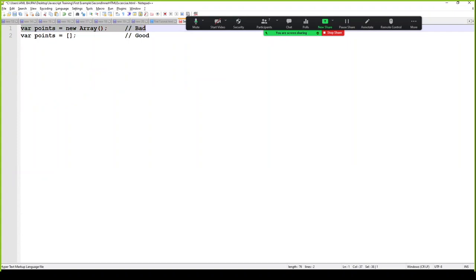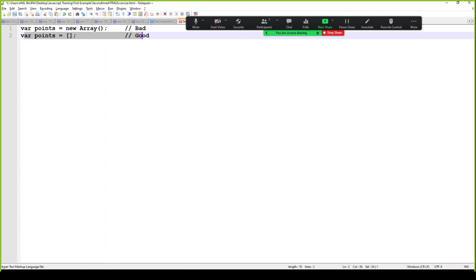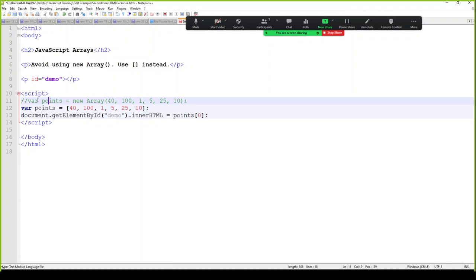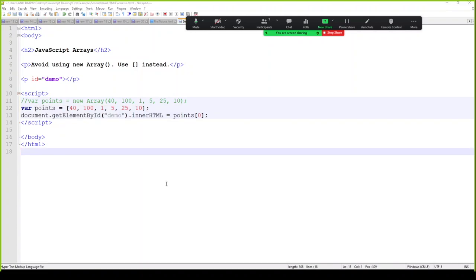Let me show you two ways to define an array — which one is good and which is bad. Using the JavaScript built-in array constructor with 'new' creates an array but is a bad practice. The better way is to use rectangular brackets to define an array. There's no need to use the new keyword for arrays in JavaScript.